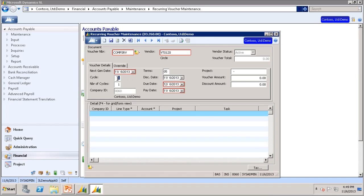The cycle field is the length of time in periods between generations of the voucher. Since this sample maintenance contract is once a month, we will enter A1 here. If you wanted every other month, you would enter A2 here.